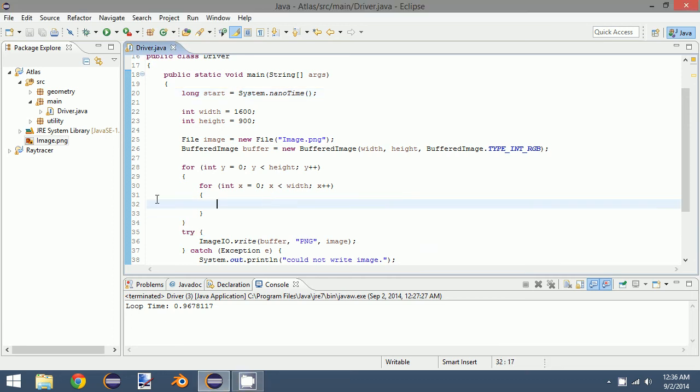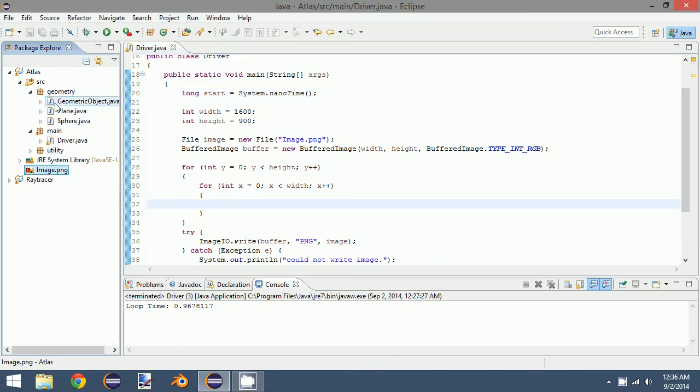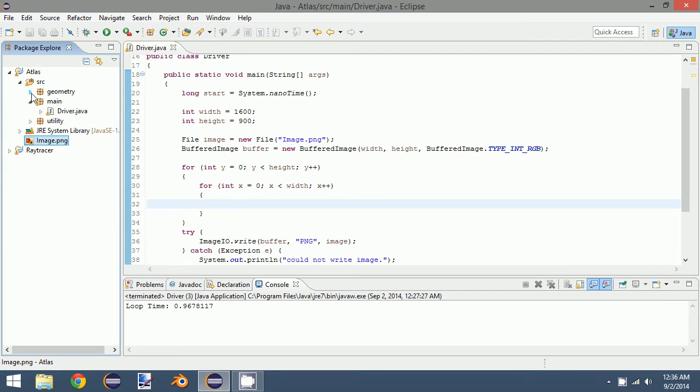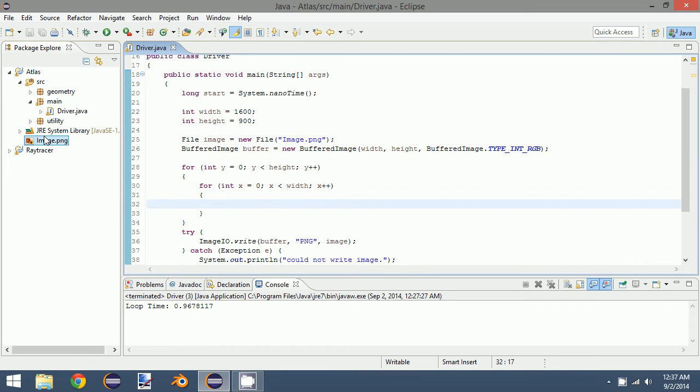Okay, so in the last episode, we finished off with the sphere that was the final geometric object class that we would create. So like I said in that episode, we would come back and actually render an image that is useful.